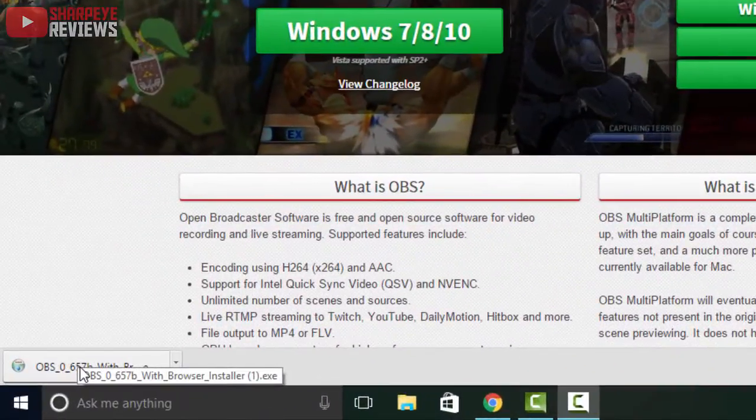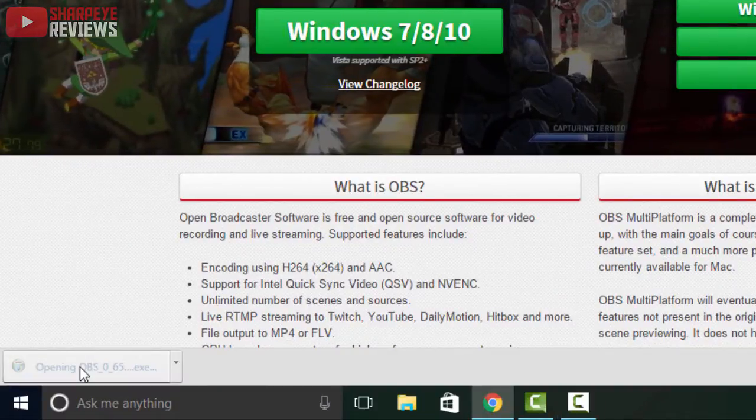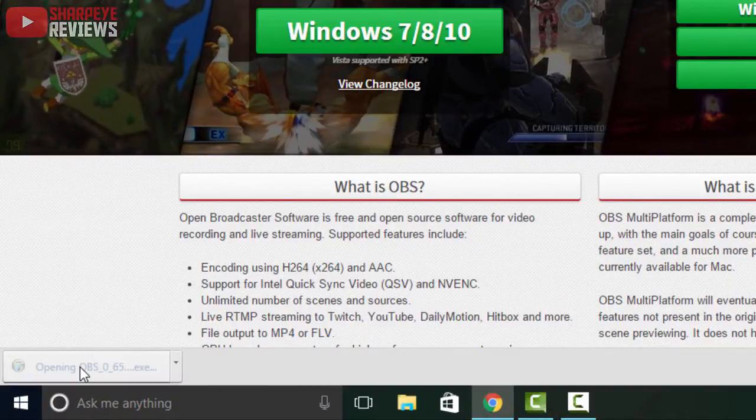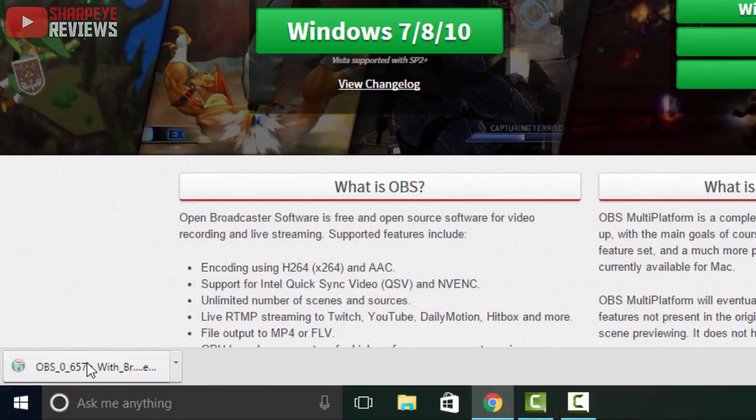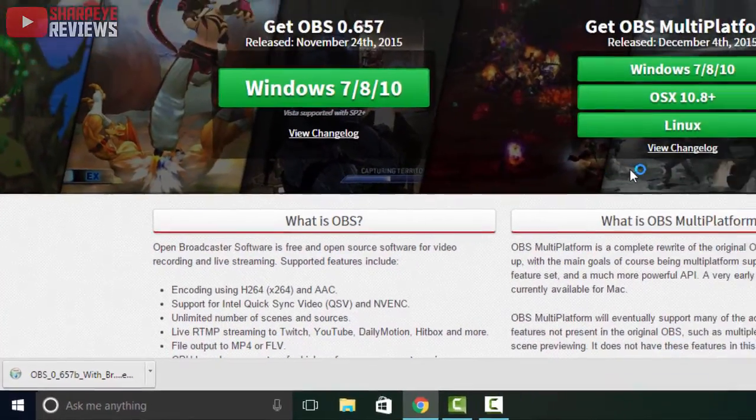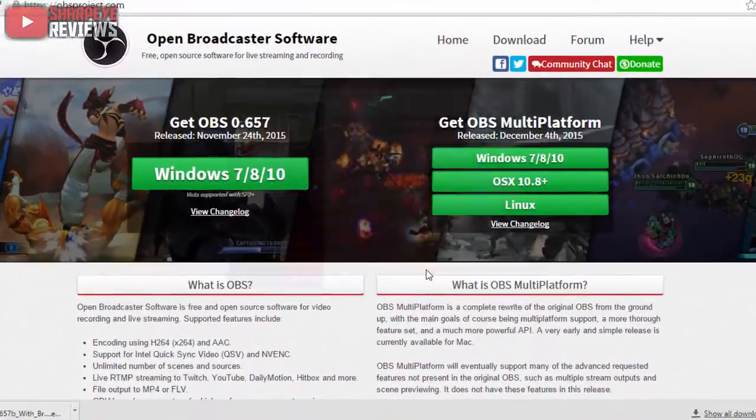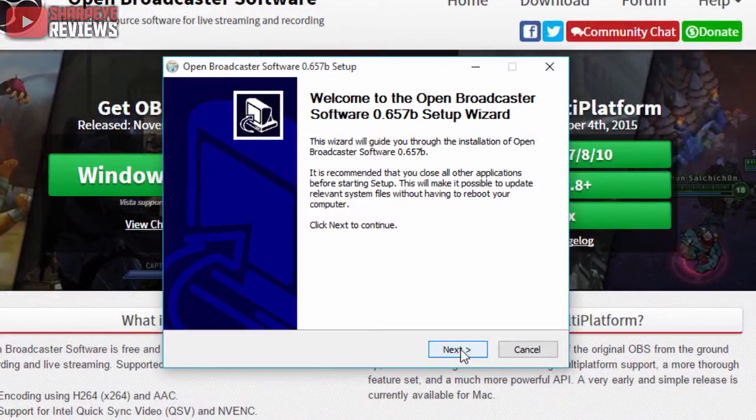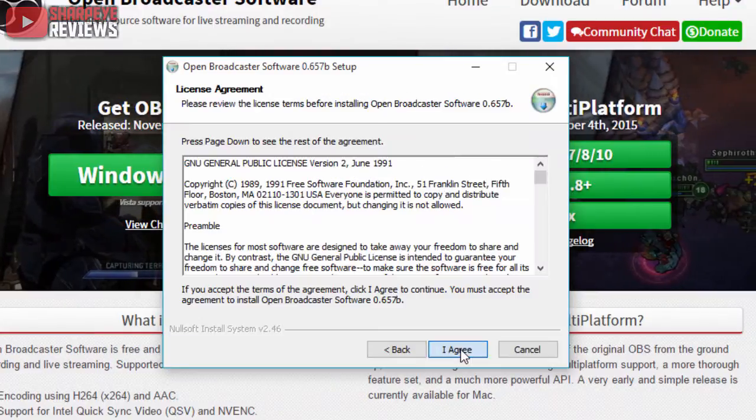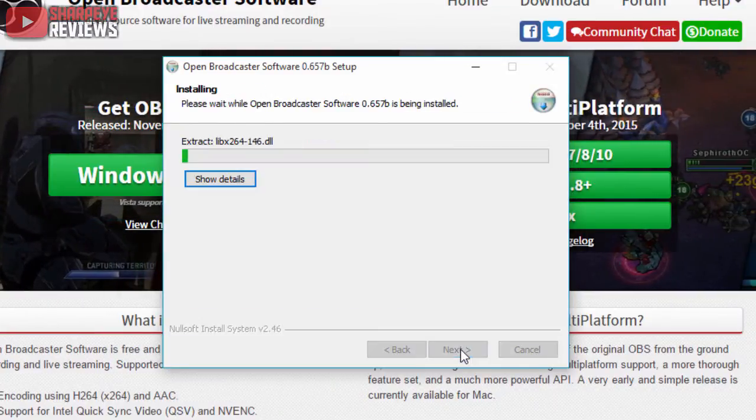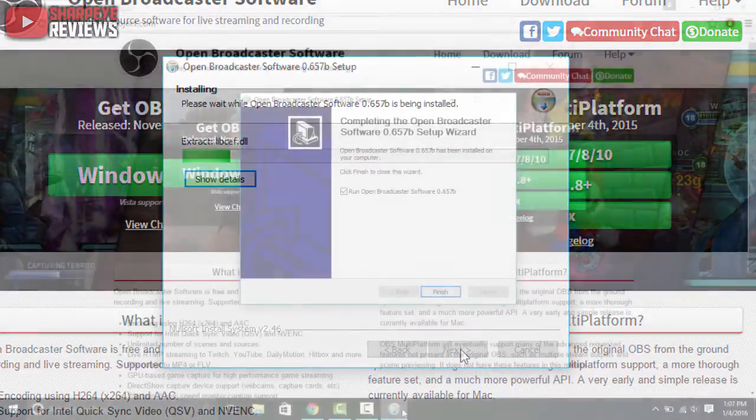As you can see it's done downloading. Click on the download, it'll ask you if you trust it, click yes and now it will open up. Go ahead and install it on your computer so hit next, I agree, and then just wait for it to finish installing.